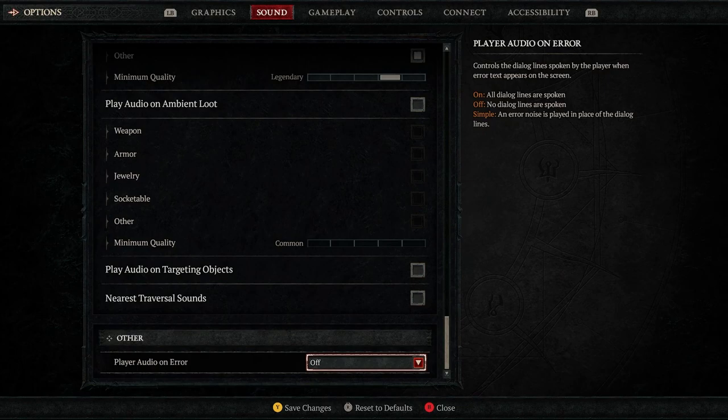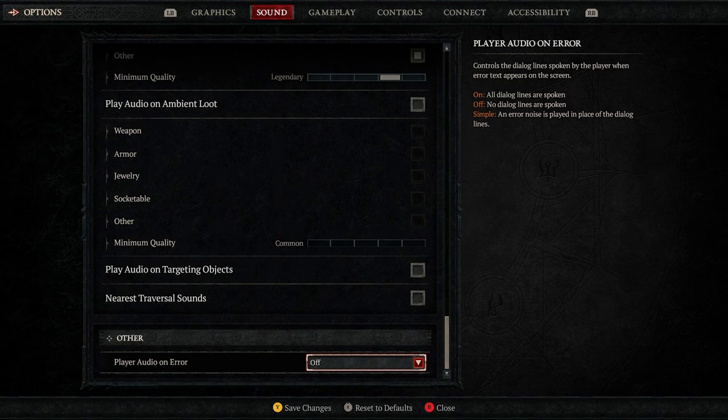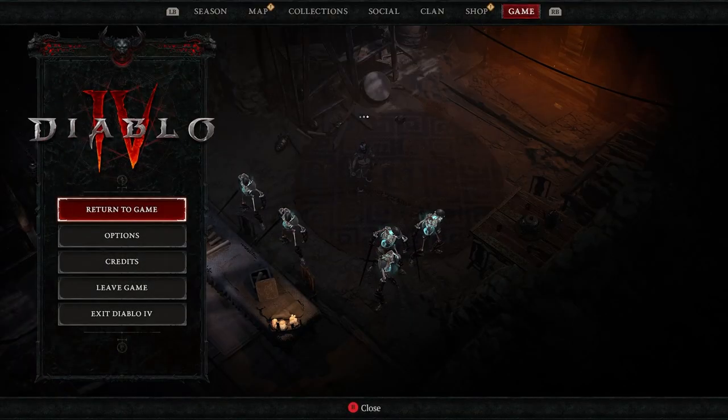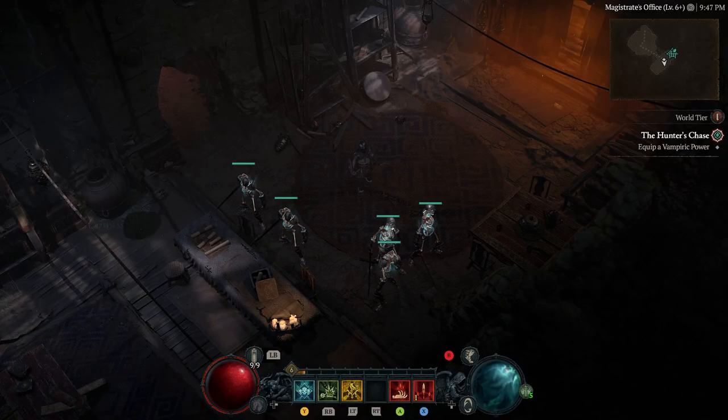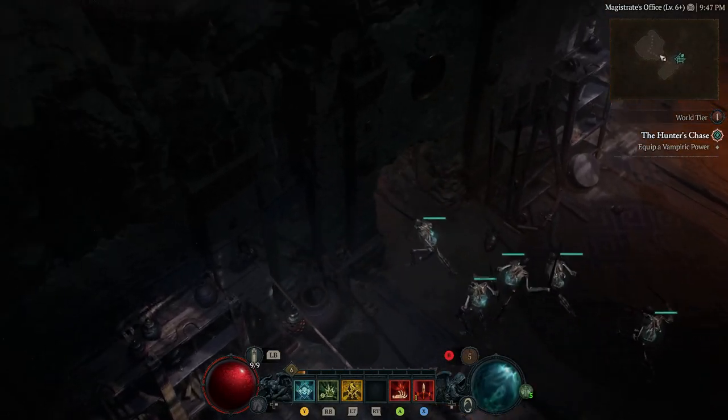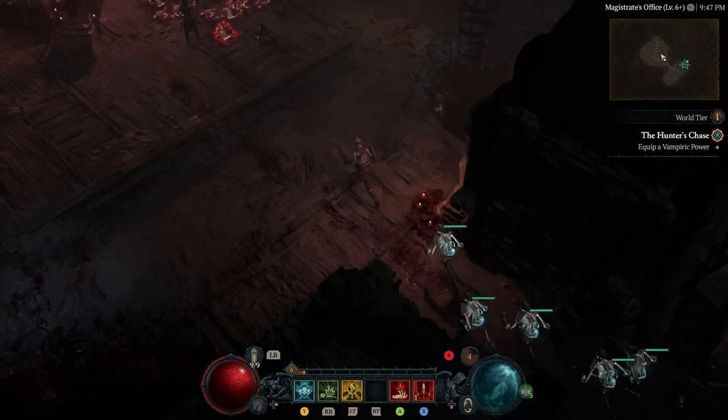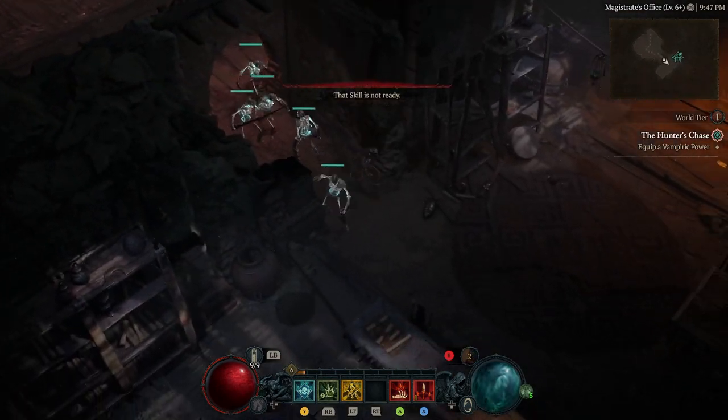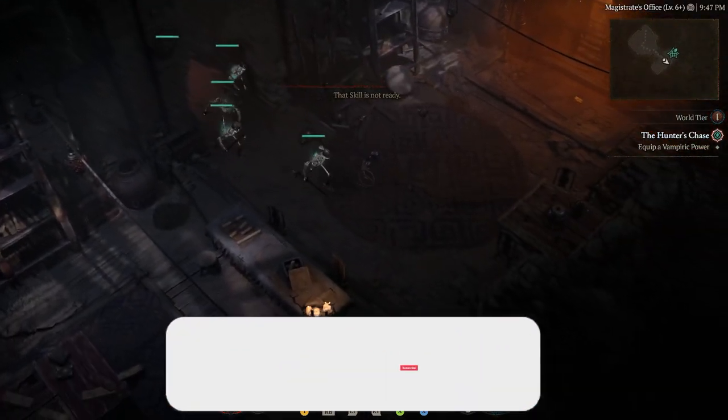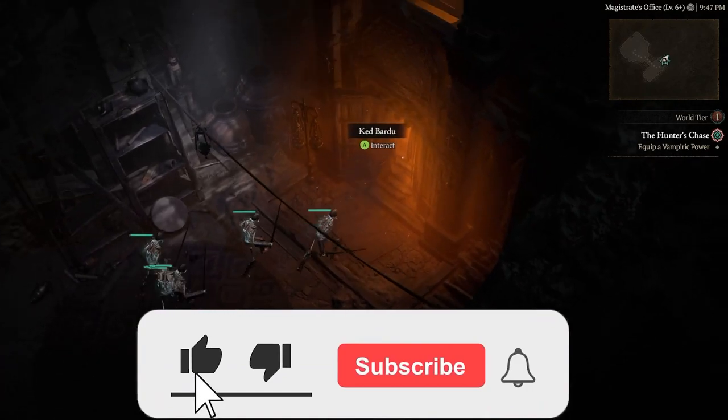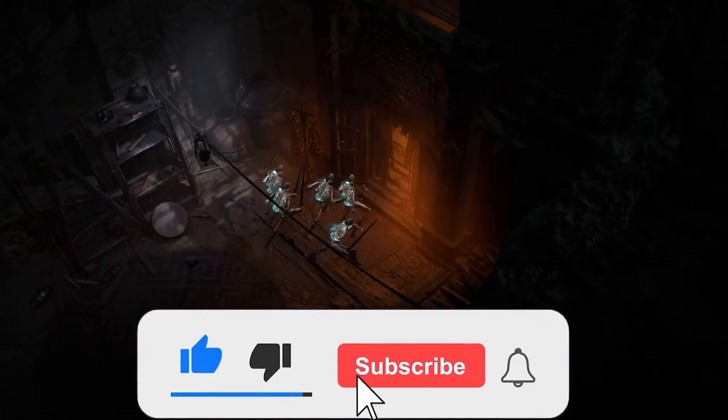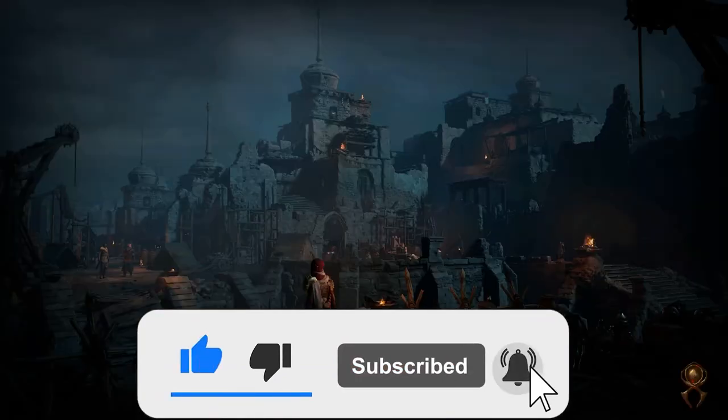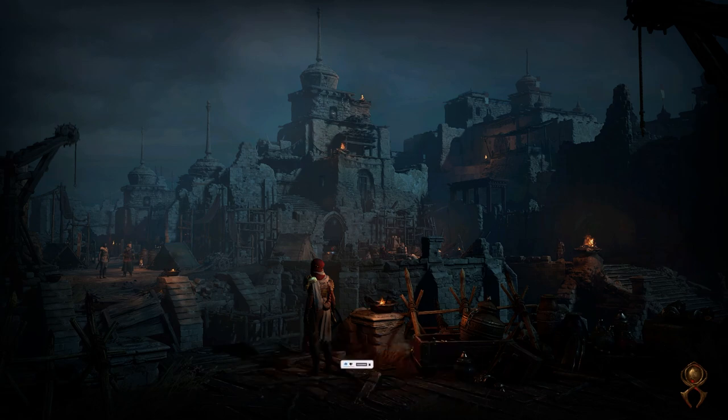So that no dialogue lines are spoken at all when we encounter any error for our character. For example, if he has no skill ready or is out of dashes or can't run on the horse in the city and other